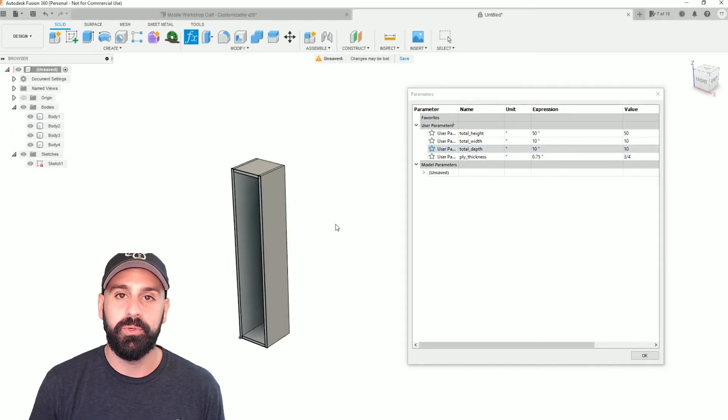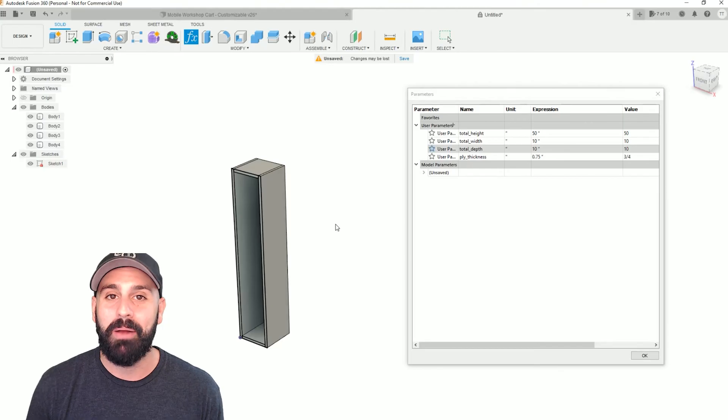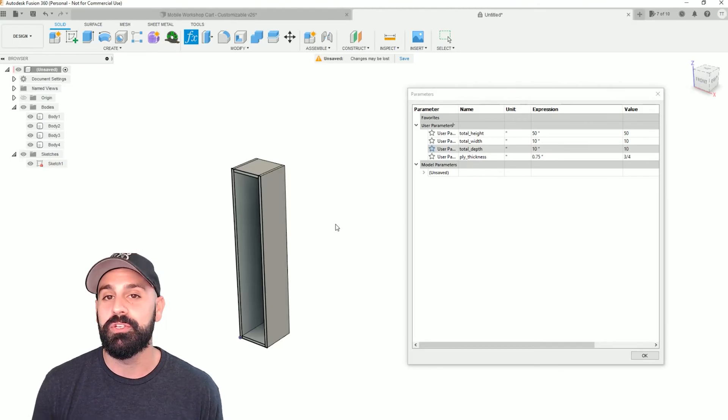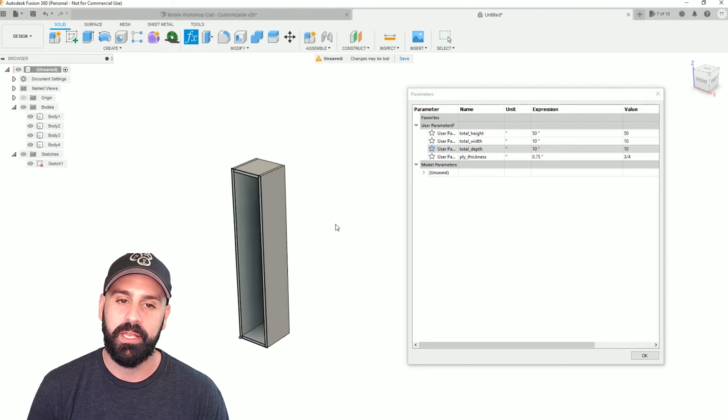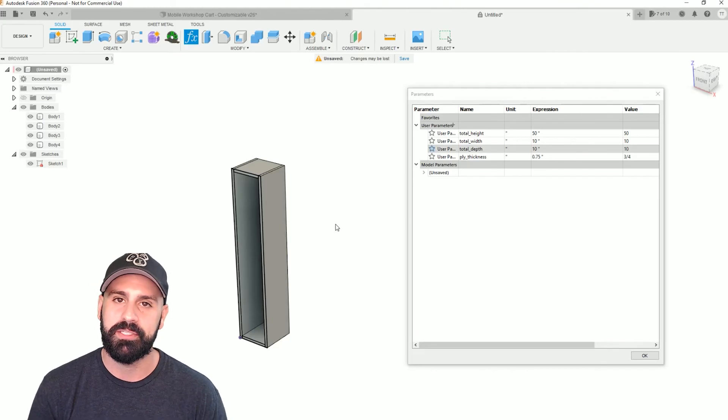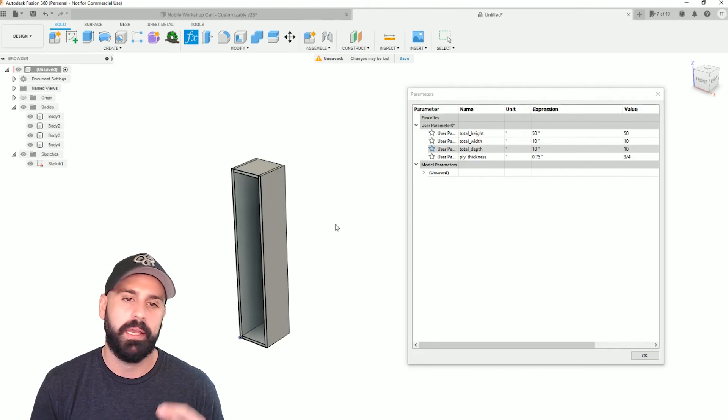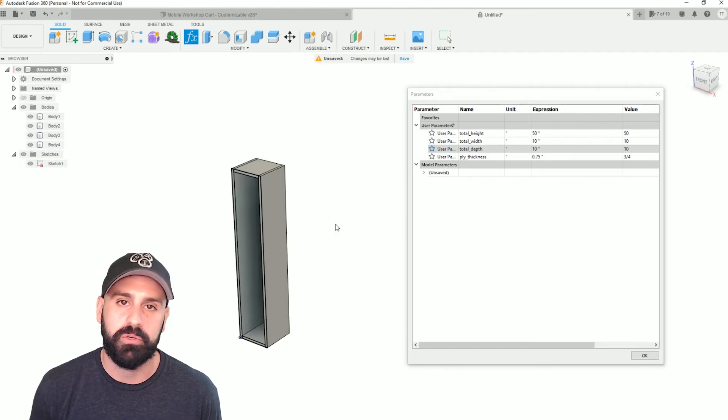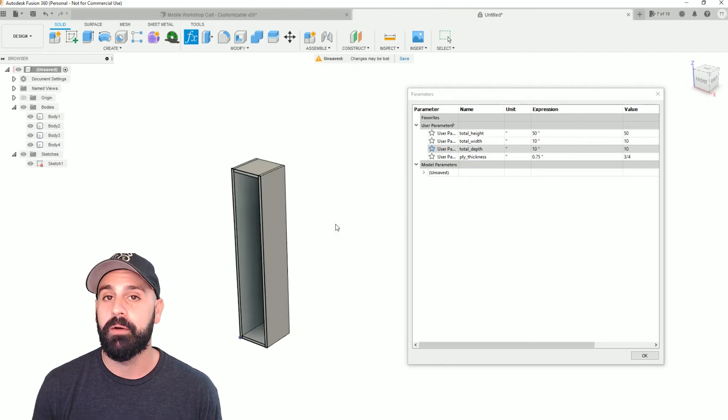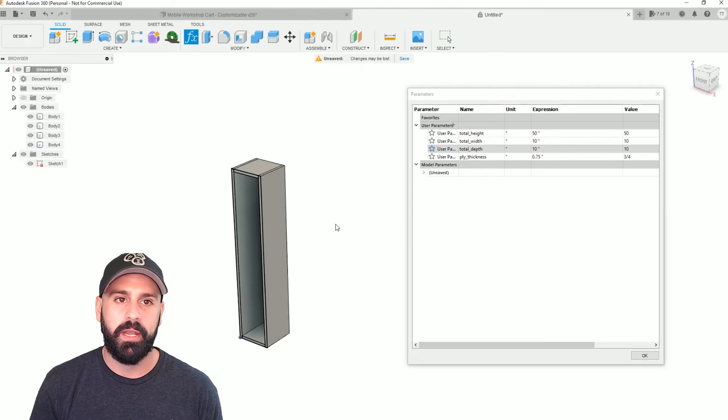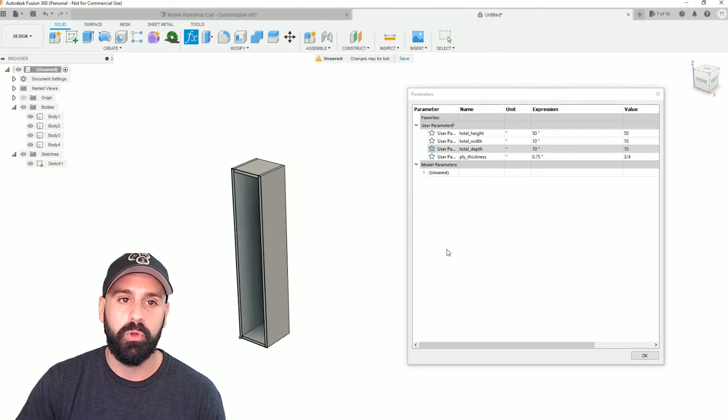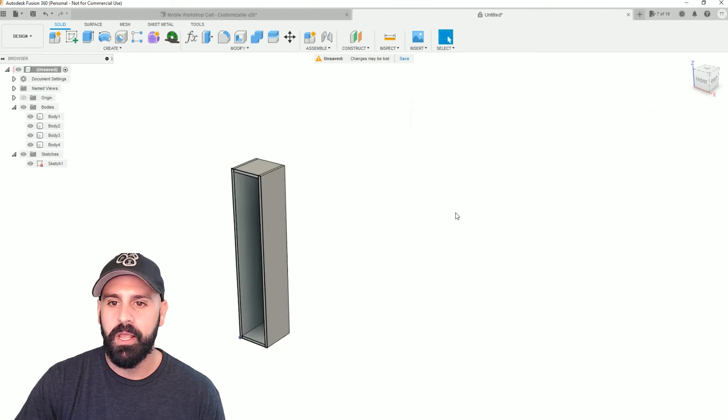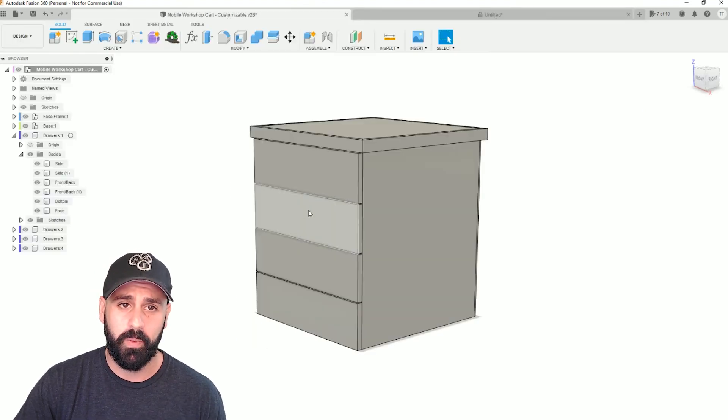And once you get into playing around with it for a while, you'll understand what you can do with these parameters. And it really helps just designing any piece of furniture so you don't have to go back and edit every single piece if you're off by three quarters of an inch or so. Really helpful tool. So let me show you one that I'm currently working on. I'm building a mobile workshop cart for my planer to stand on. And I wanted to have some drawers in it as well.